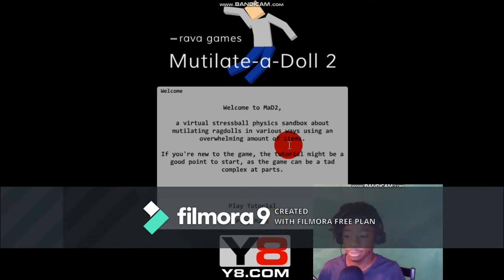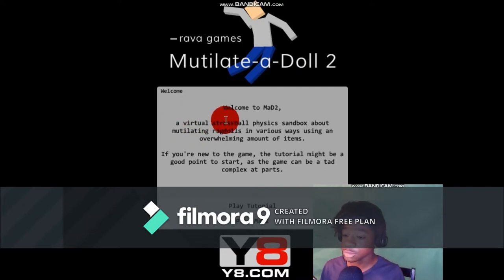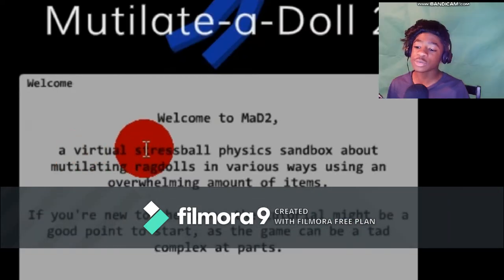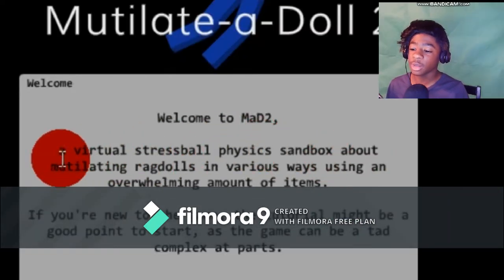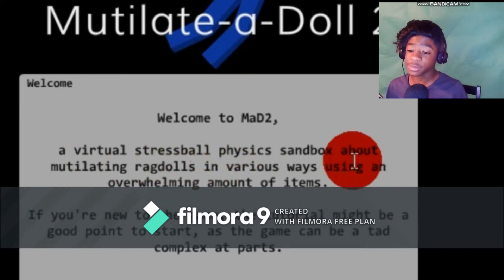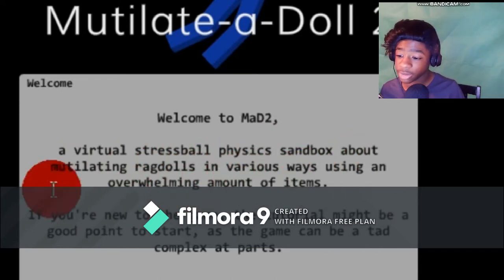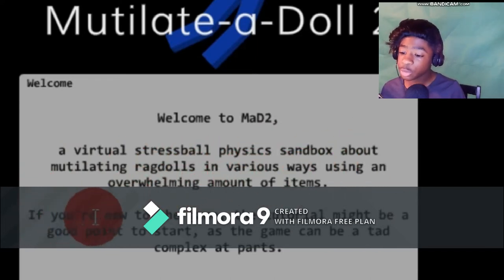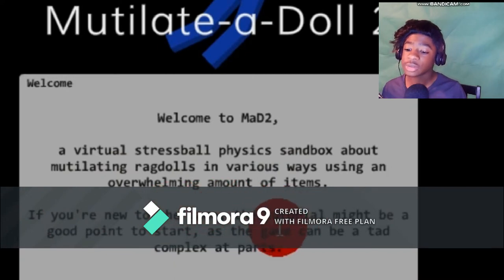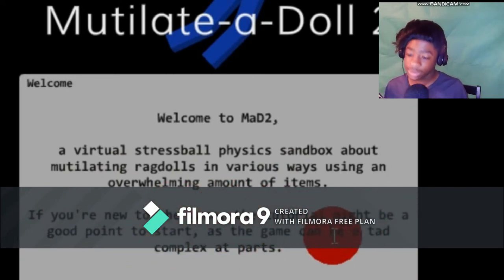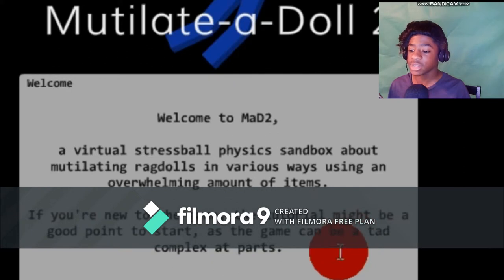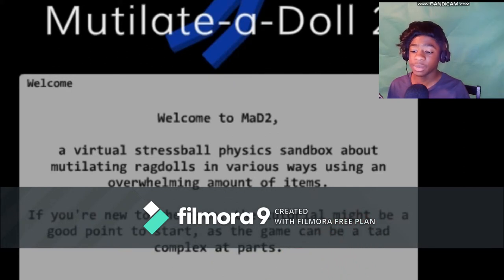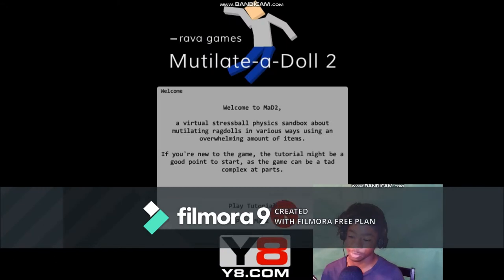And I always got to read the terms of service right here. A virtual stress ball physics sandbox about mutilating ragdolls in various ways using an overwhelming amount of items. If you're new to the game, the tutorial might be a good point to start, as the game can be a tad complex at parts. Oh yeah, sure. We're just going to... No. We're just going to play Mad 2.